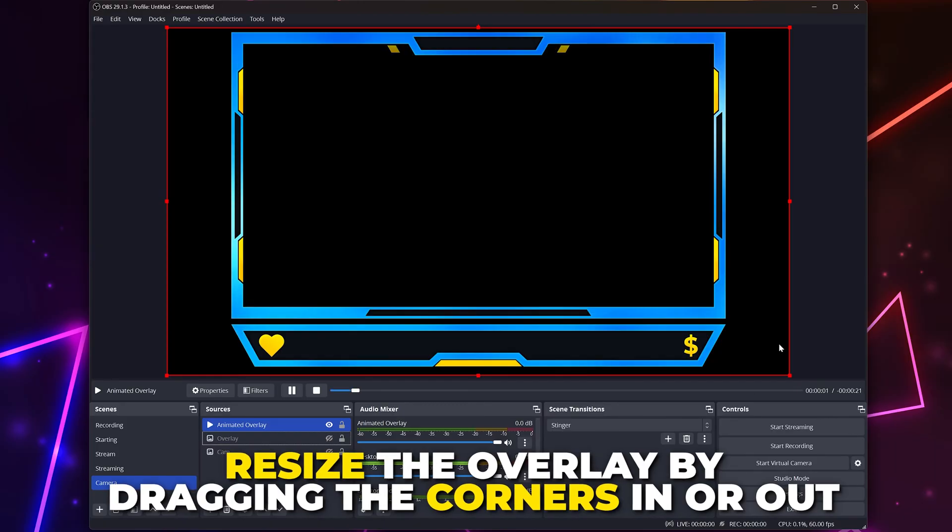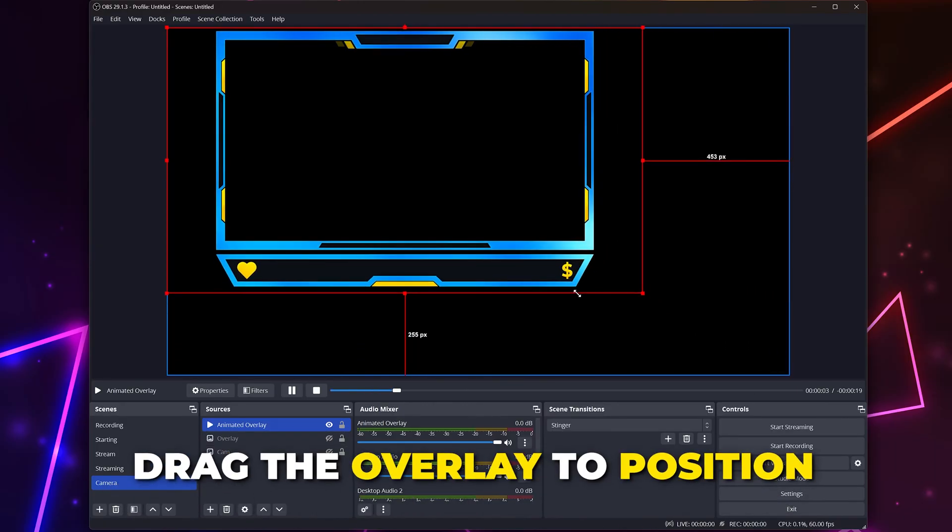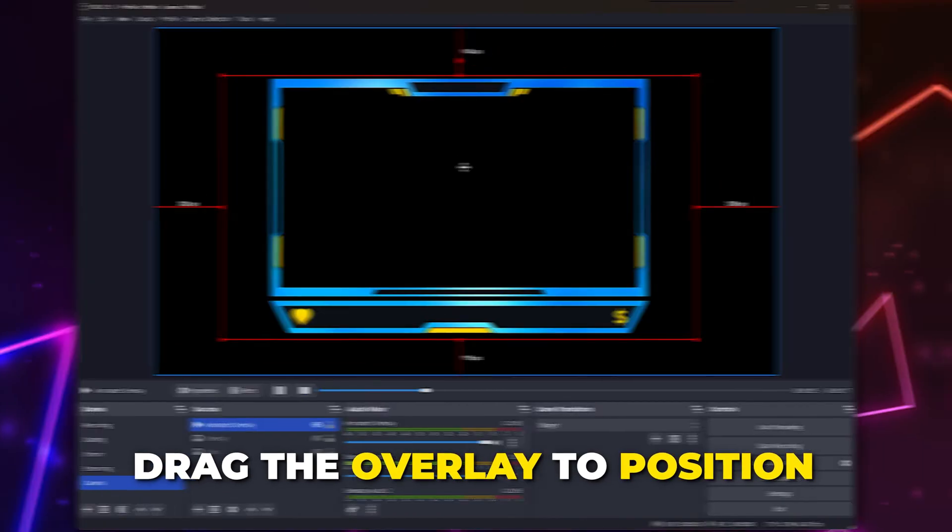Resize the overlay by dragging the corners. Then drag the overlay to position as needed.